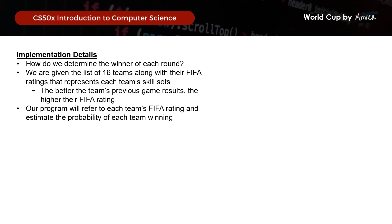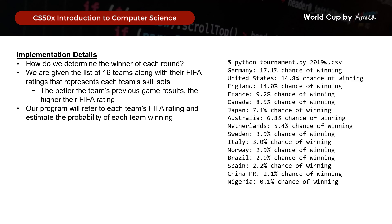For example, if we load in the 2019 women's scores, the system should output the probability of each team winning.